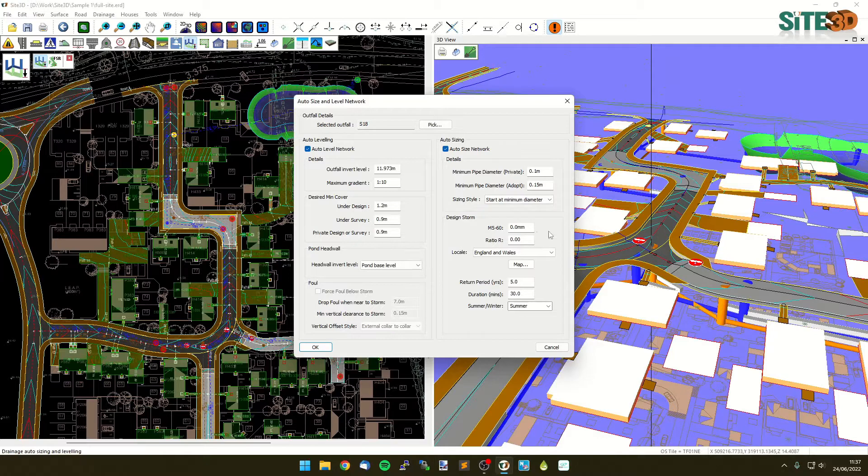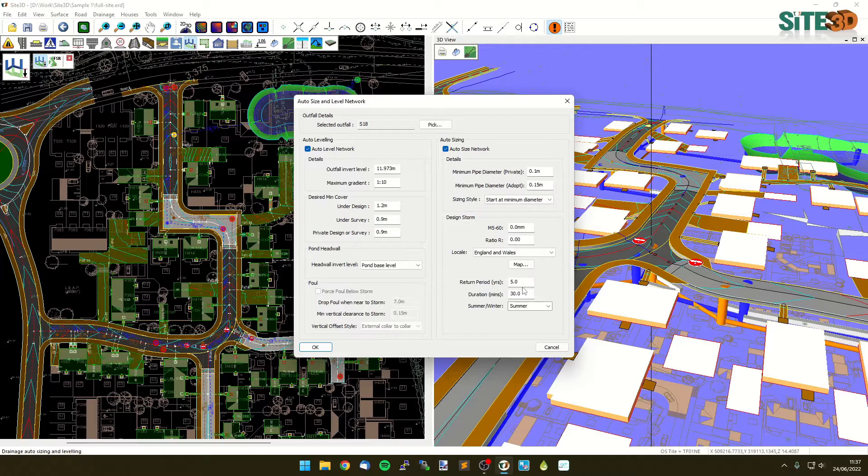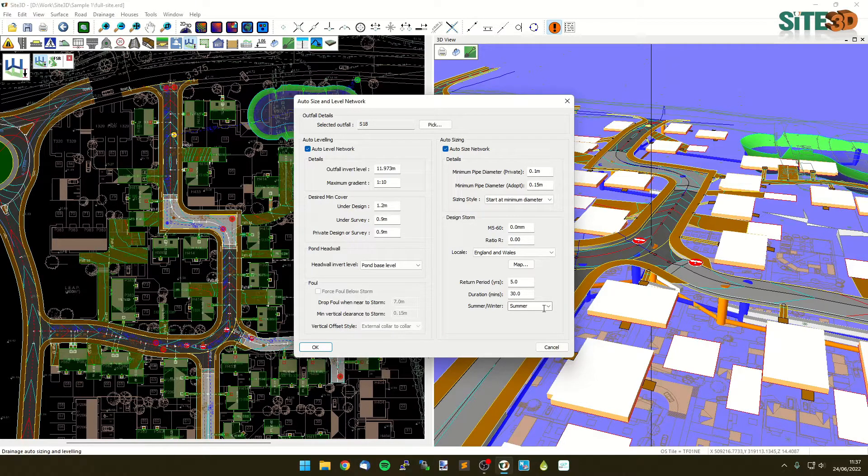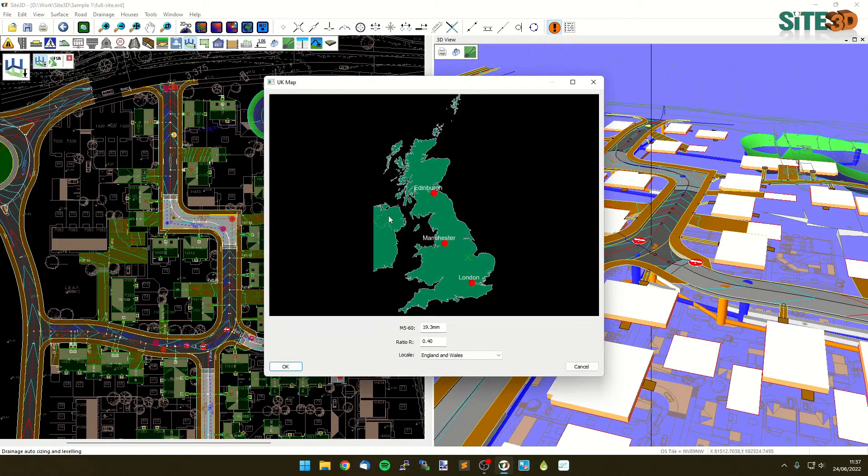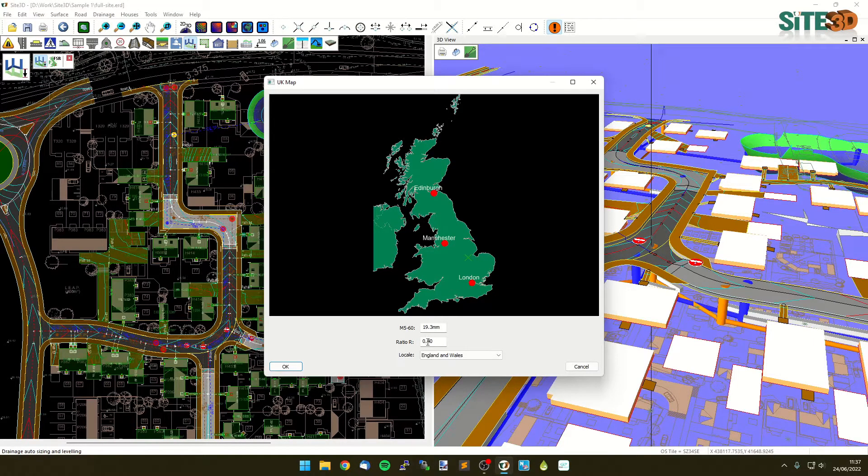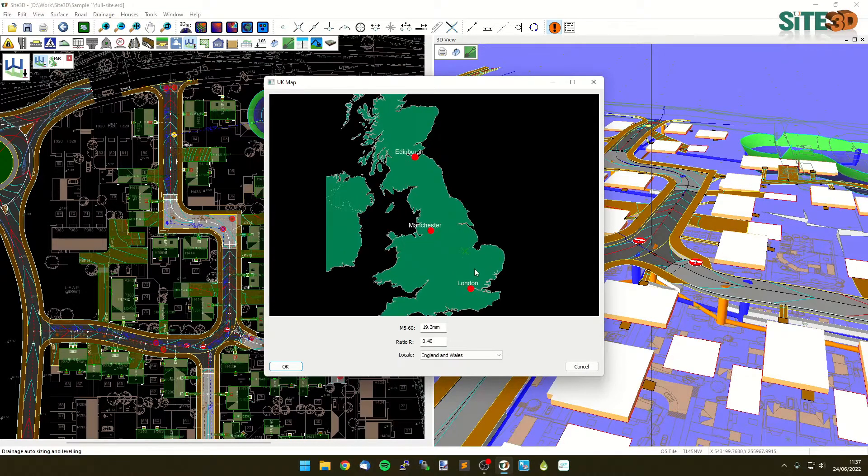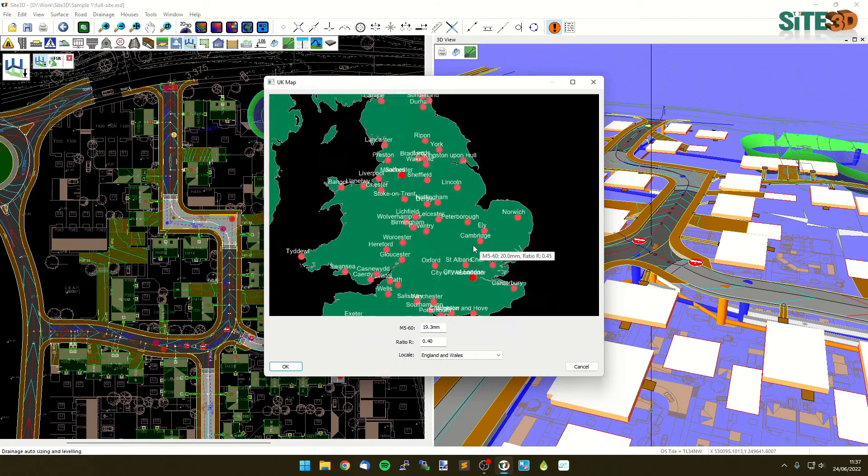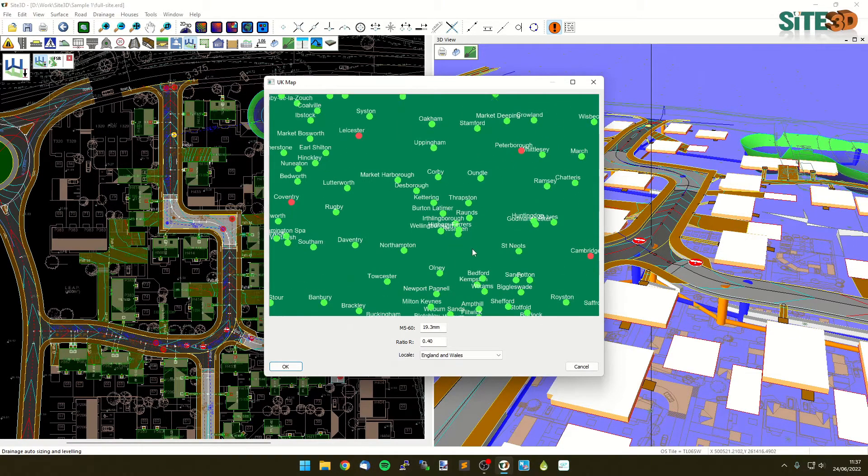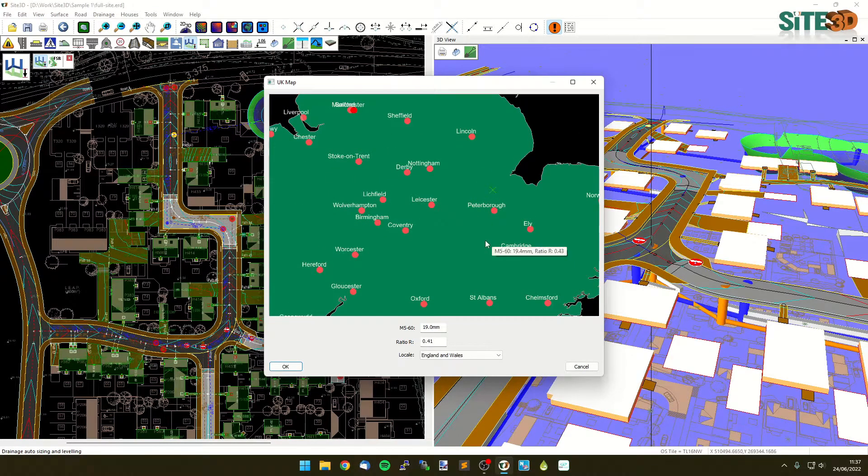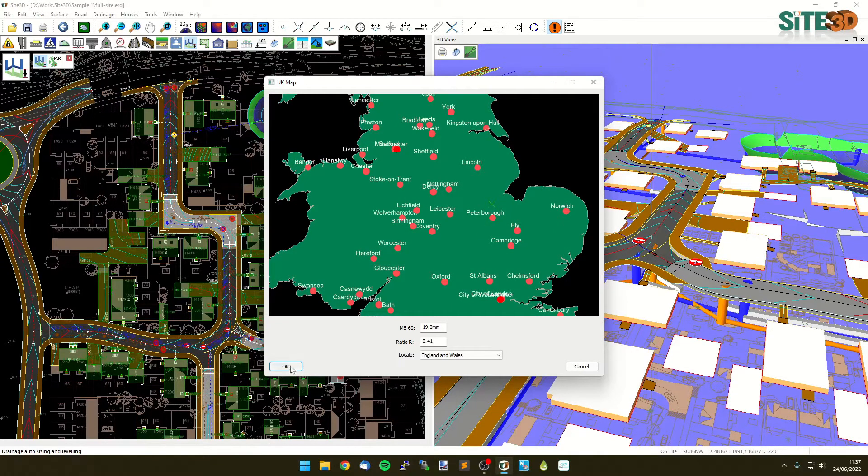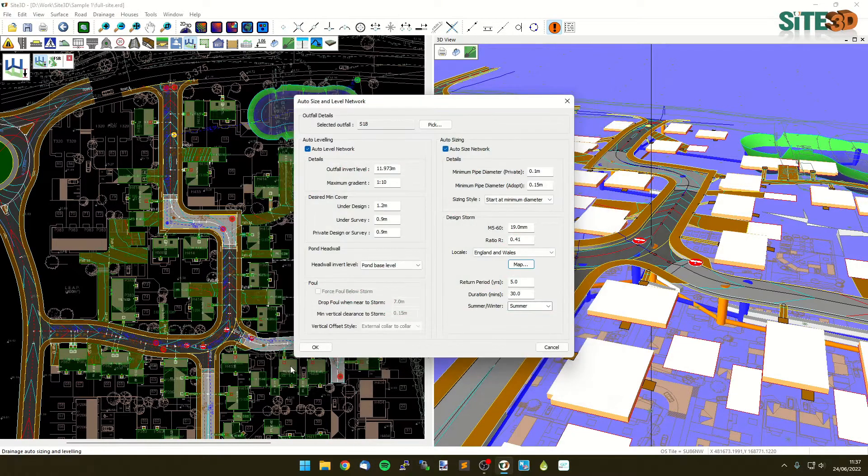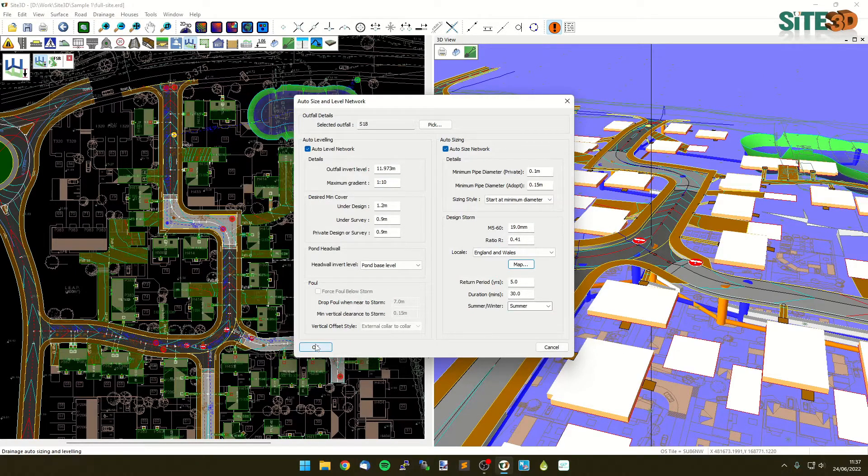For the actual sizing of storm, we have the design storm here where we can type in an M5-60 ratio, our return period, duration and whether it's a summer or winter. If you don't know your M5-60 ratio, you can hit the map button and it'll come up with the map of the UK. If your site is at OS grid, it'll automatically show a little cross on here with the M5-60 ratio of that location. If you don't know where your site is and it's not at OS grid, you can zoom in and get a varying level of detail and actually go and pick your position differently. Once you're happy with that, click OK, it'll bring those values back through and just click OK.